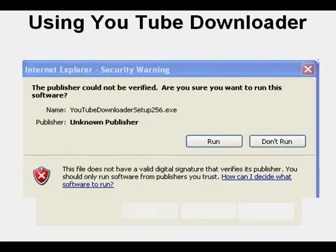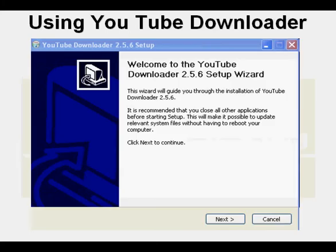Here's the Install window with the warning. Click Run. And now we're at the Setup Wizard. Click Next.